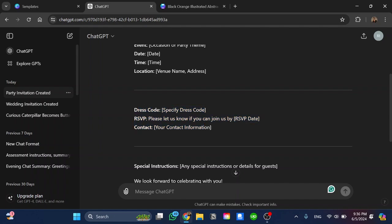As you can see here, we have this place that is empty so we can fill it with our information including the time, date, the dress code and the contact information.